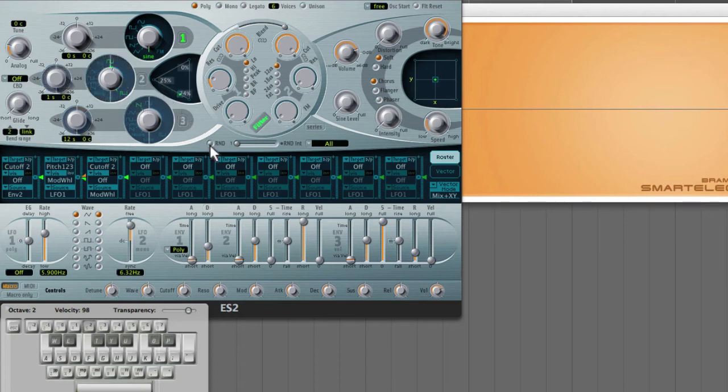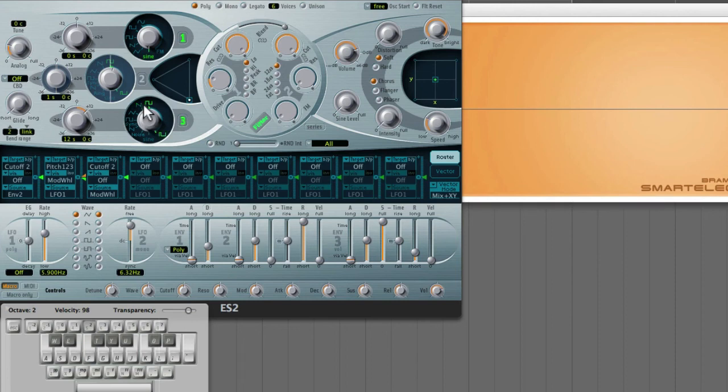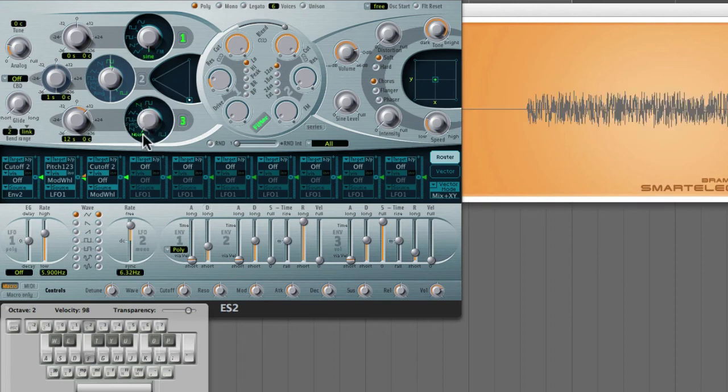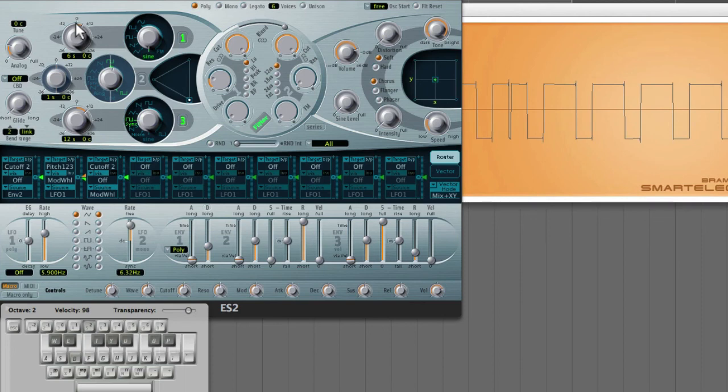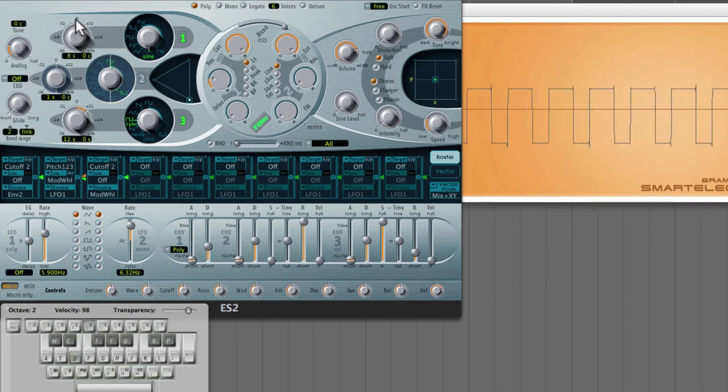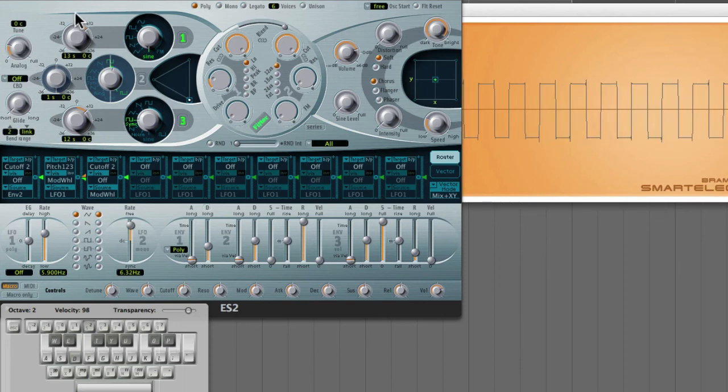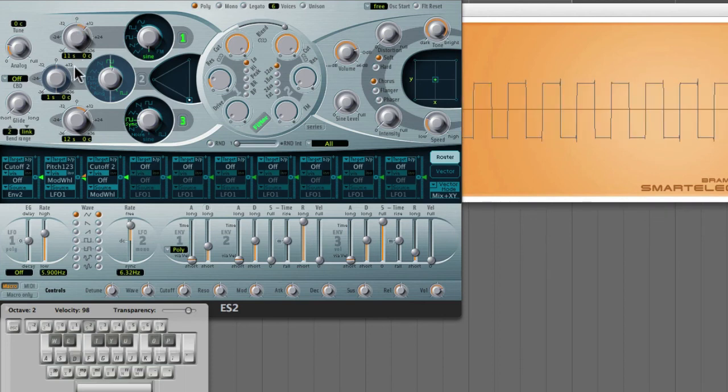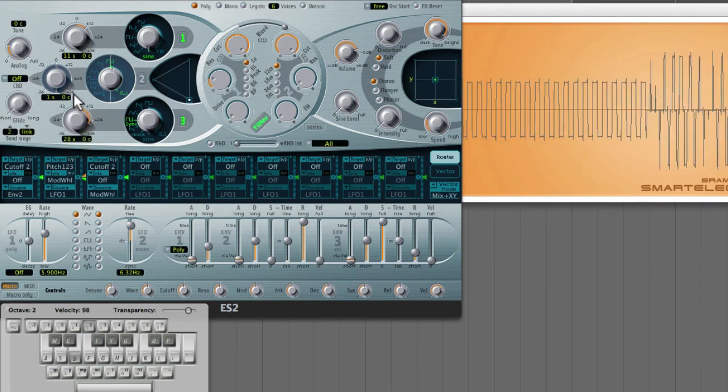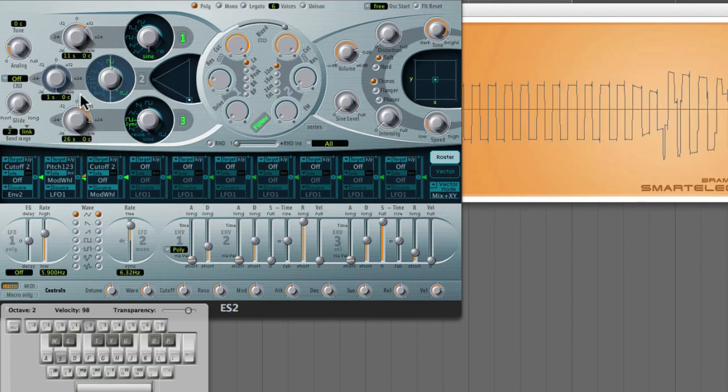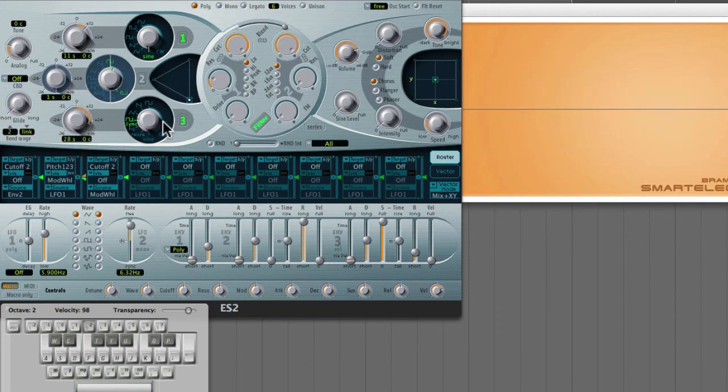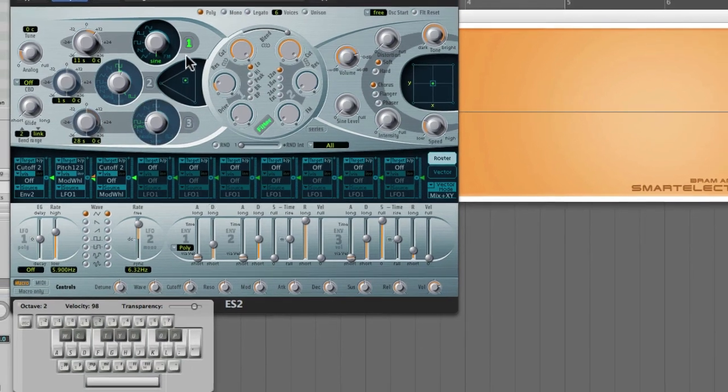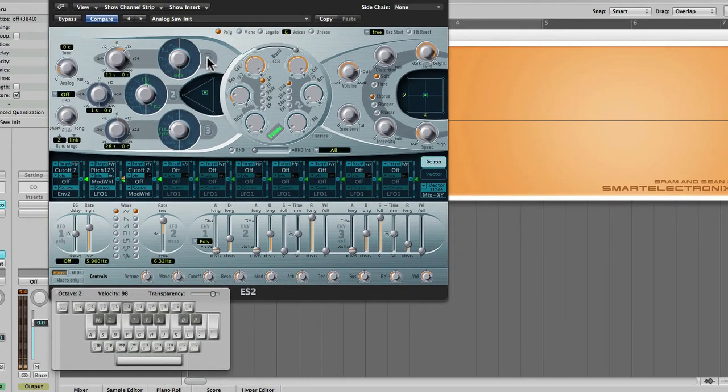Now heading over to oscillator 3. Turn it on. We have pretty much all the same features, except that there's also a noise wavetable. You have the sync options here as well. Okay, so those are the different wavetables that are available in the three oscillators inside ES2.